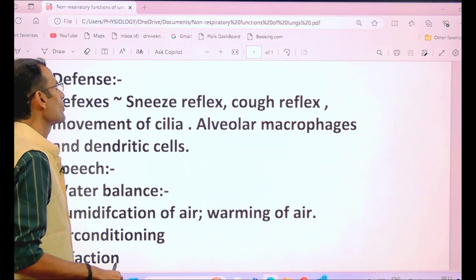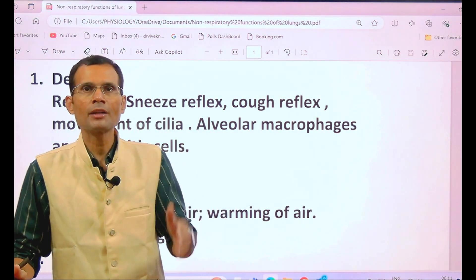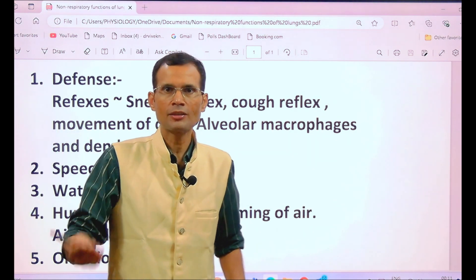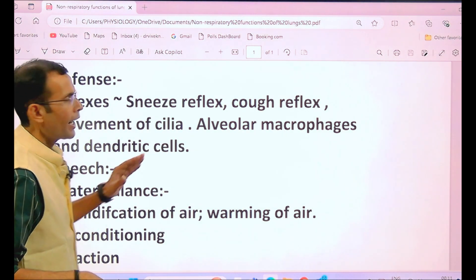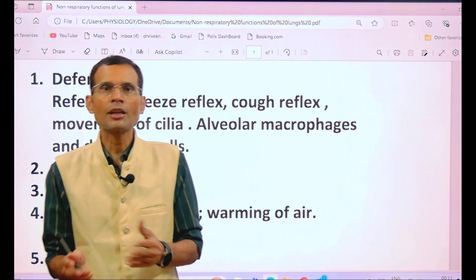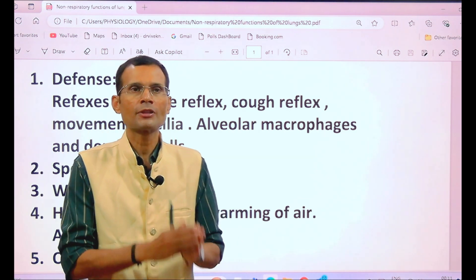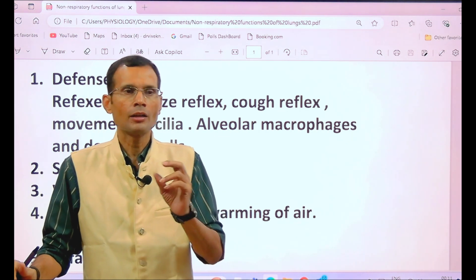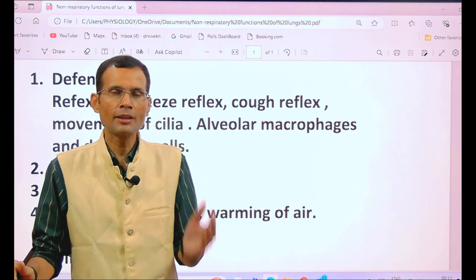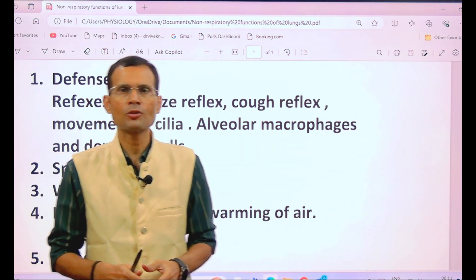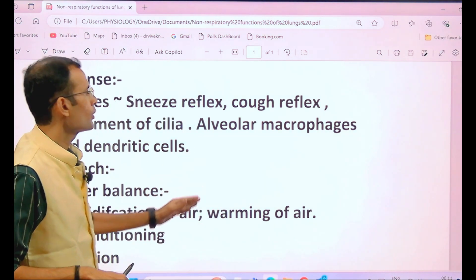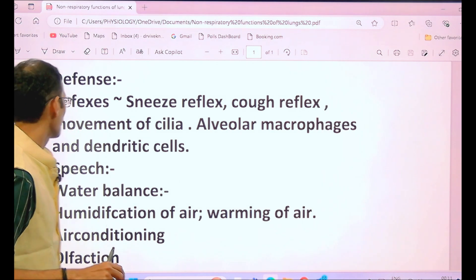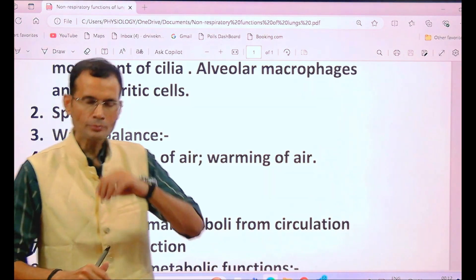That particle is thrown out along with the air coming out under great pressure. Beyond cough and sneeze reflexes, movement of the cilia — which line the respiratory passage from inside — also removes particles that have reached a certain level. Then alveolar macrophages and dendritic cells, which are immune cells, perform antigen recognition: if some antigen has entered the alveoli even after such defenses, they present it to suitable cells and degrade it. That is the defense role of the respiratory system.